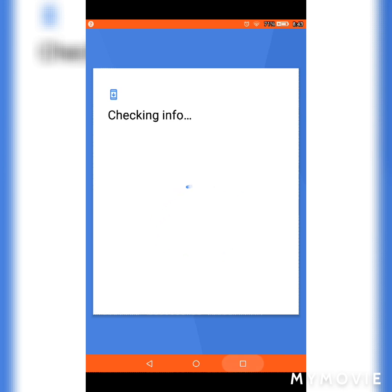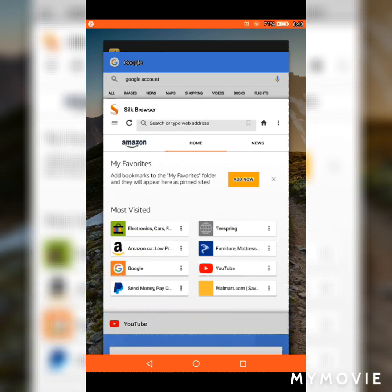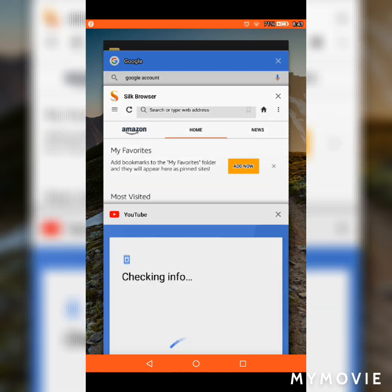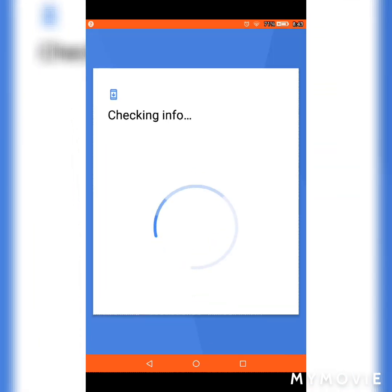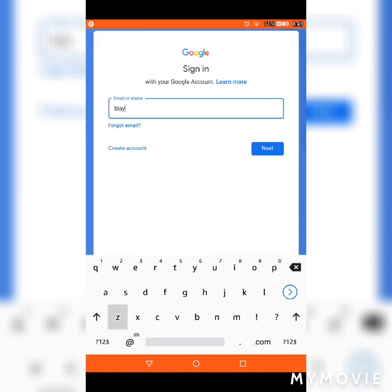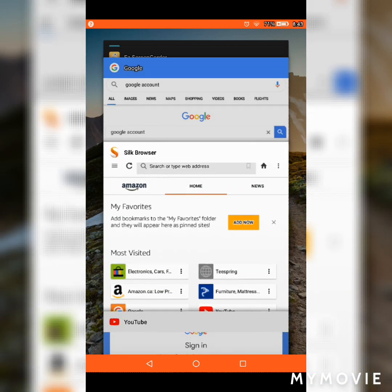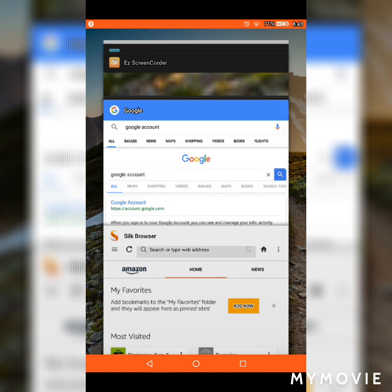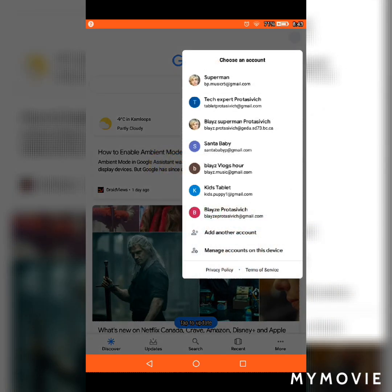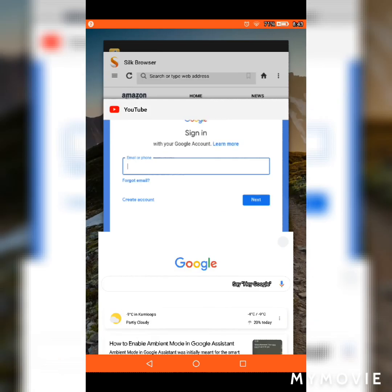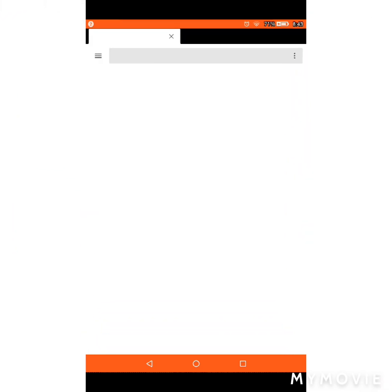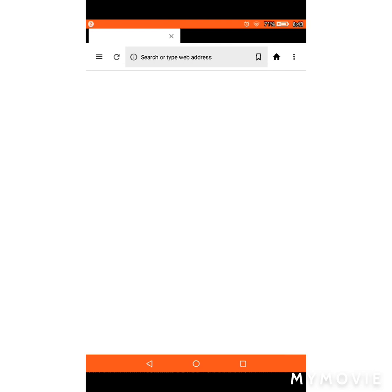Once you create your Google account, make sure you enter the optional info like your phone number or a recovery email. I'm just doing a random one — not my real one — because you shouldn't put your real information out there.